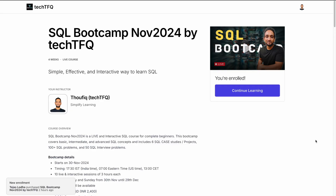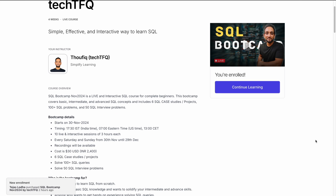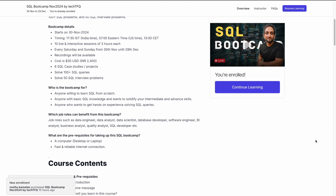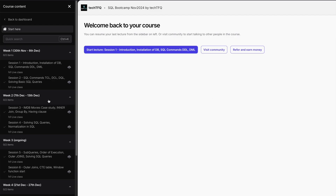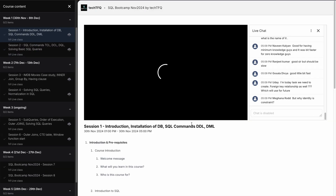The bootcamp started three weeks back but it's going to last for another two weeks. Even if you've missed the live classes, you can still watch the recordings as many times as you want. In the first three weeks I covered all the important concepts, three different projects, and we solved a lot of SQL problems. In the next two weeks I'll mainly be focused on solving real interview problems, so it's still a very good time to join. All the details are in the video description.